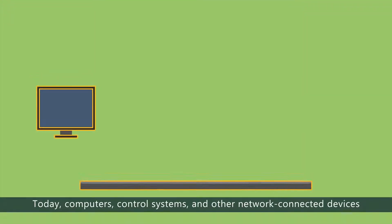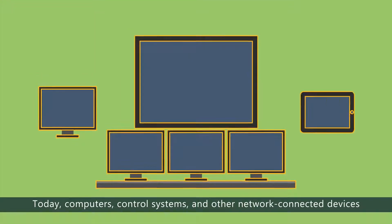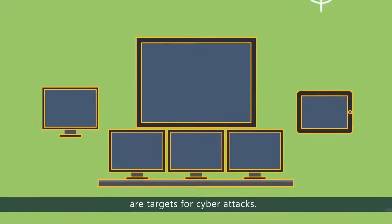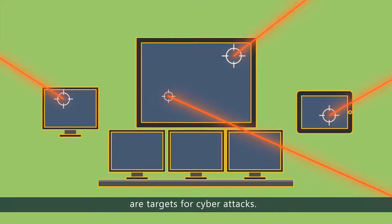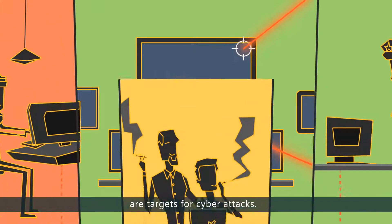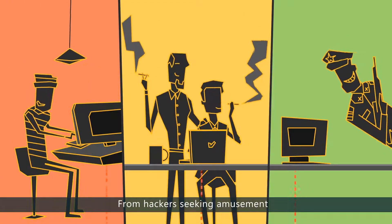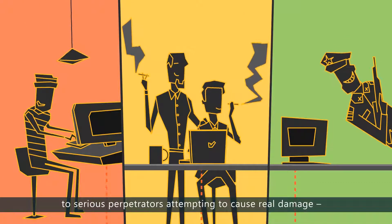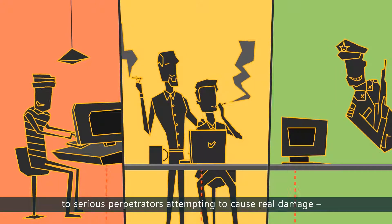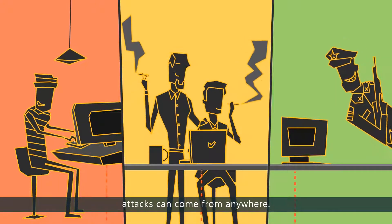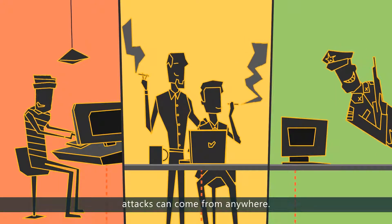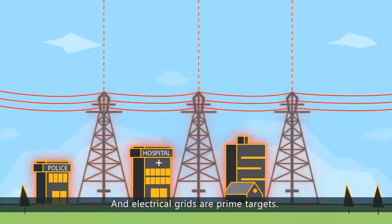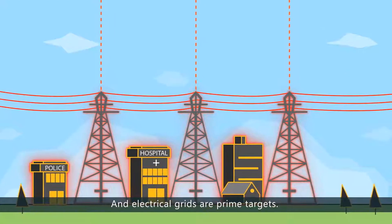Today, computers, control systems, and other network-connected devices are targets for cyberattacks. From hackers seeking amusement to serious perpetrators attempting to cause real damage, attacks can come from anywhere. And electrical grids are prime targets.